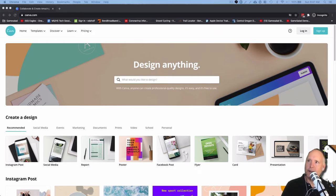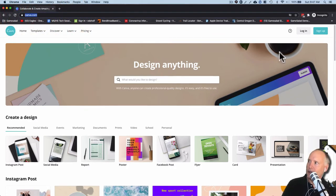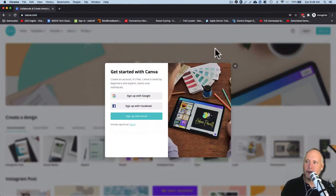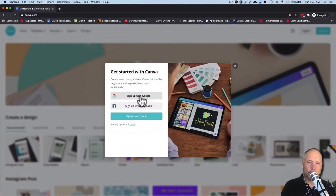You're going to go to canva.com and then click on sign up over here. The best way to sign up if you haven't already is to sign up with Google.